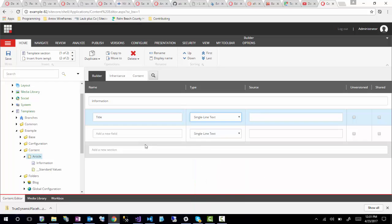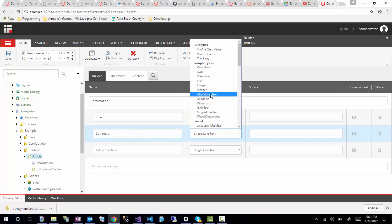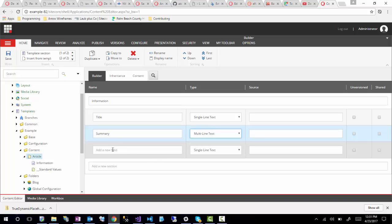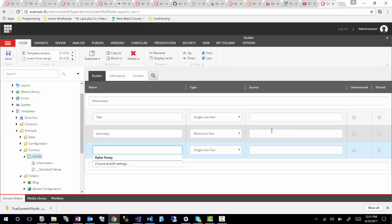So I'm just going to select single line. Then I'm going to add a field for summary. Since I want that to be more than just one quick line of text, I'll put multi-line. When naming these fields, I like to keep them all as one word as well. When you're working with Glass and auto-generating these, you're going to have to deal with underscores for spaces, which is not very pretty from a developer standpoint. So I just like to make these all one word.